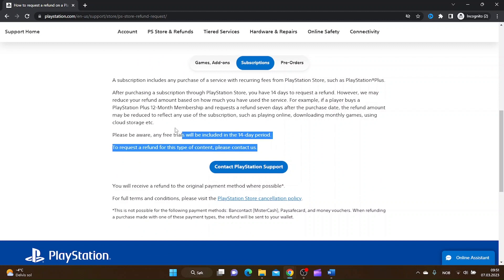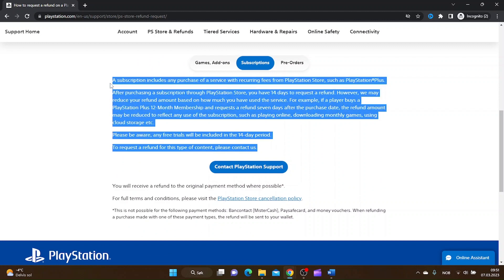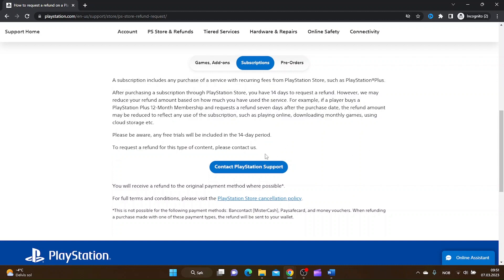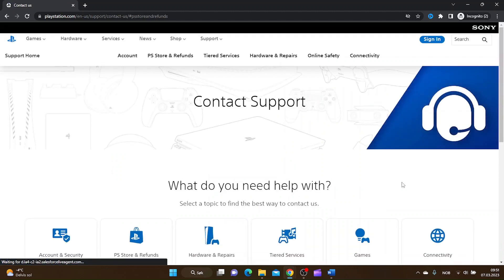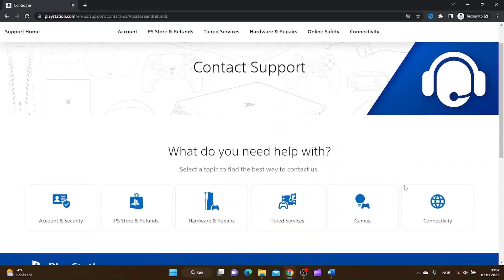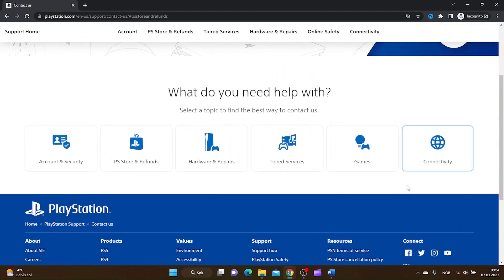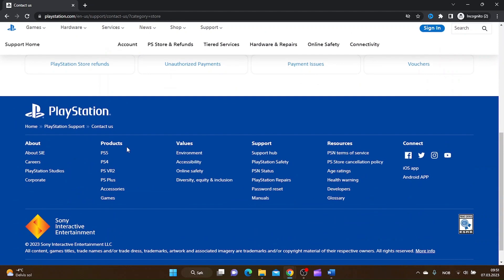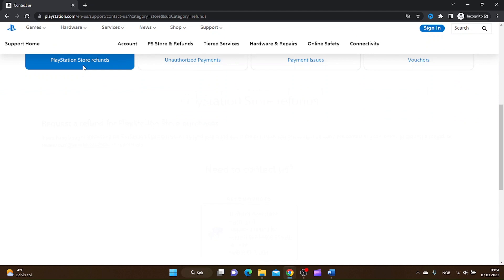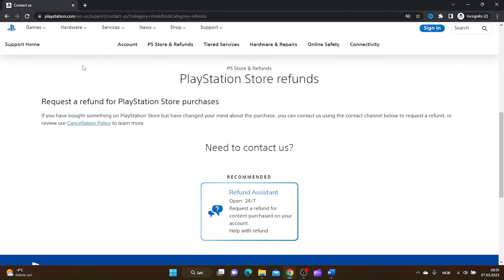Then click PlayStation Support, Contact PlayStation Support, and then click on PlayStation Store and Refunds, and then PlayStation Store Refunds.